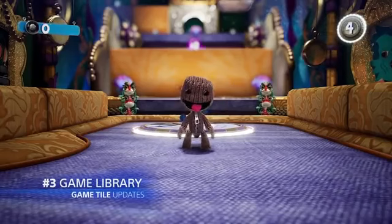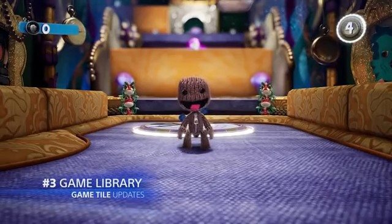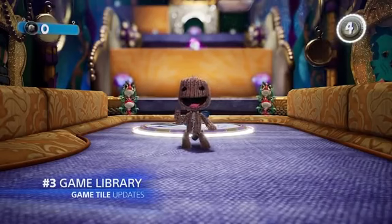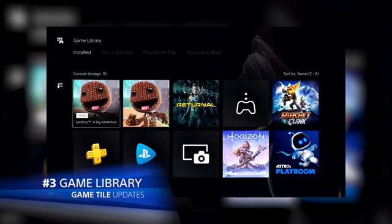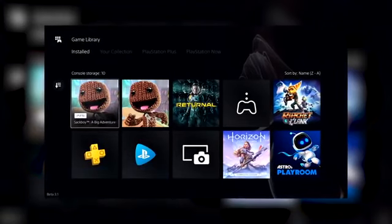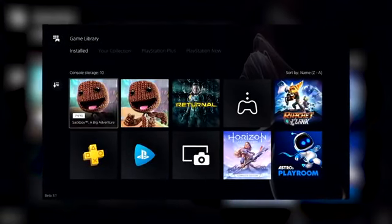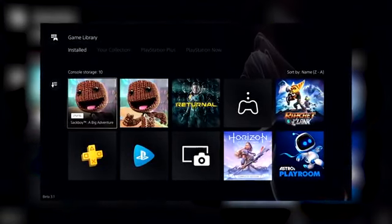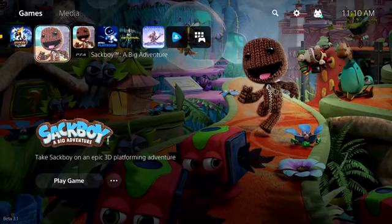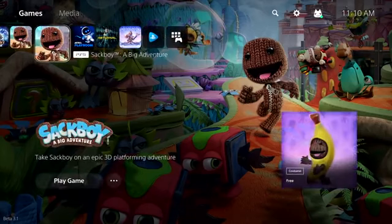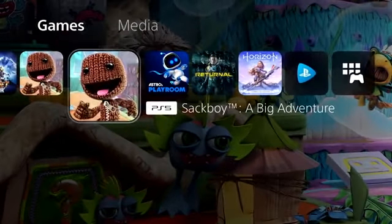If you have different platform versions of the same game installed, they'll now appear separately in the Installed tab of the game library and on the home screen. Each game's tile now clearly indicates its platform.